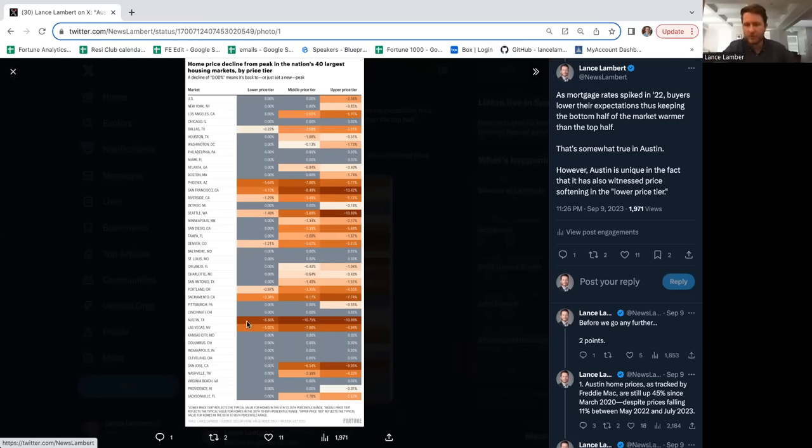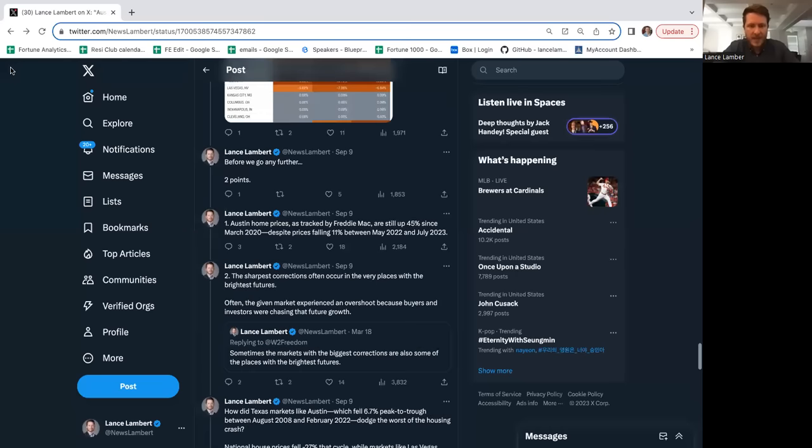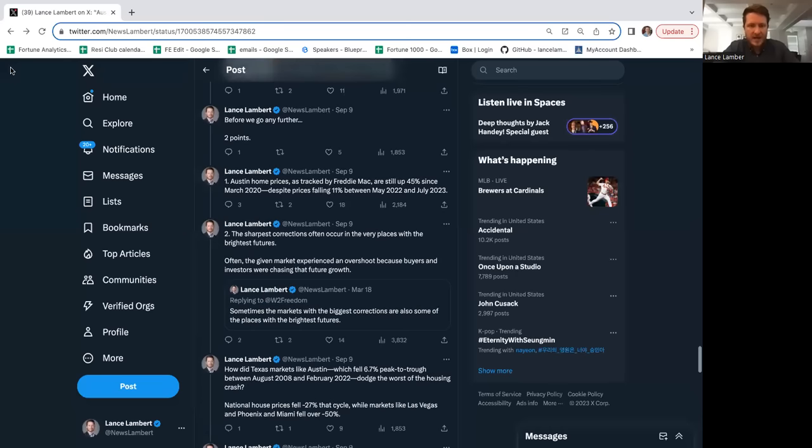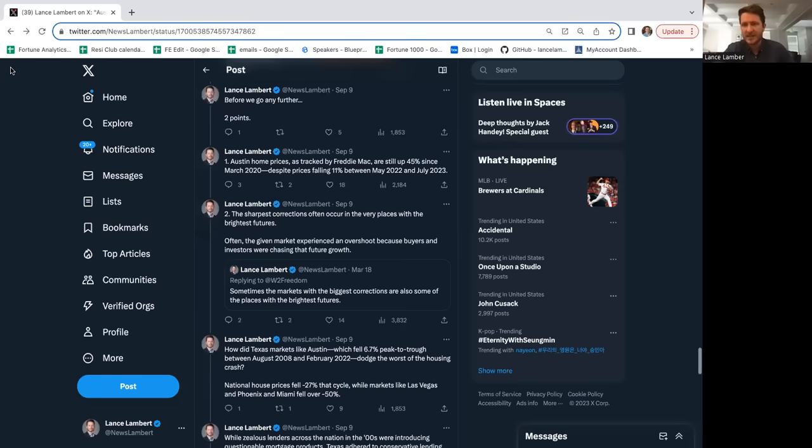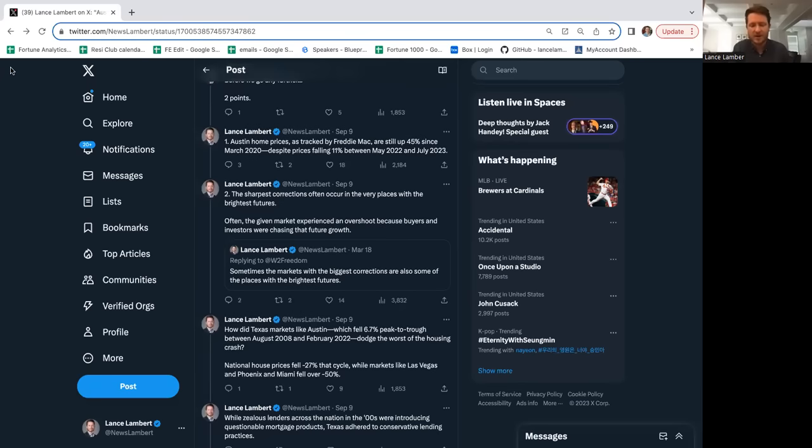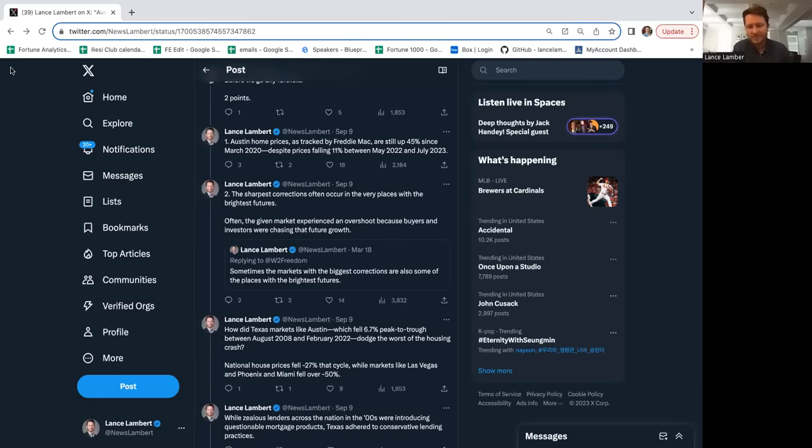Austin home prices are still up 40% since the start of the pandemic. People who owned in Austin, homeowners at large, the vast majority are sitting pretty. It's really the people at the very peak that have gotten pinched. When you buy a home, you have to expect you're going to hold it for a few years.